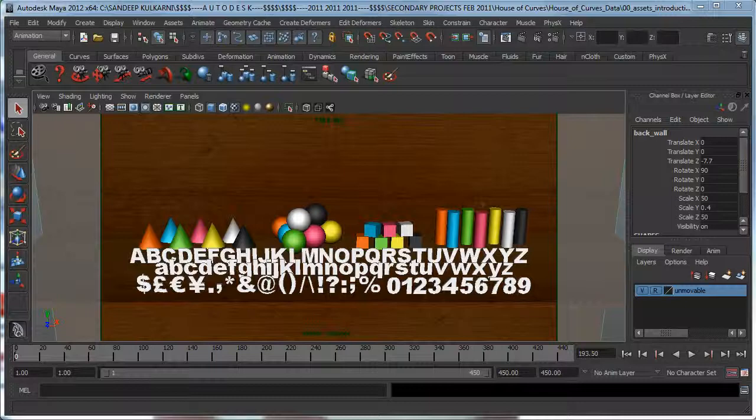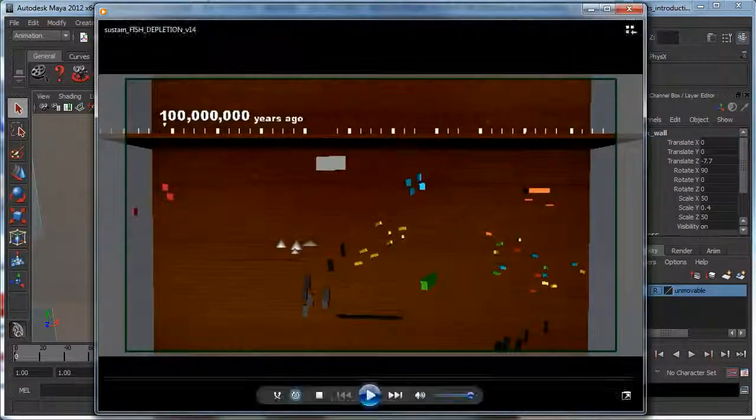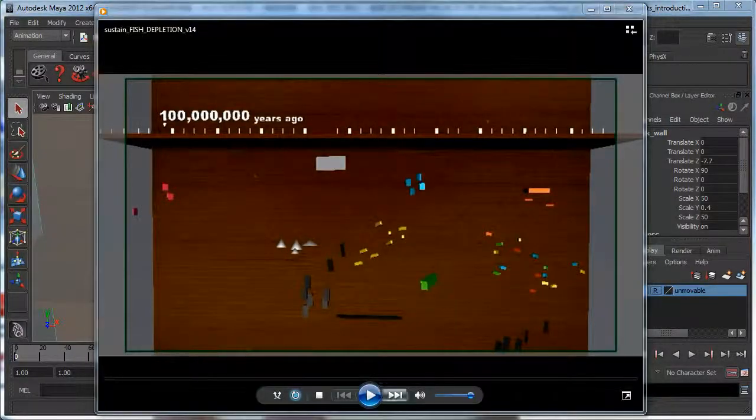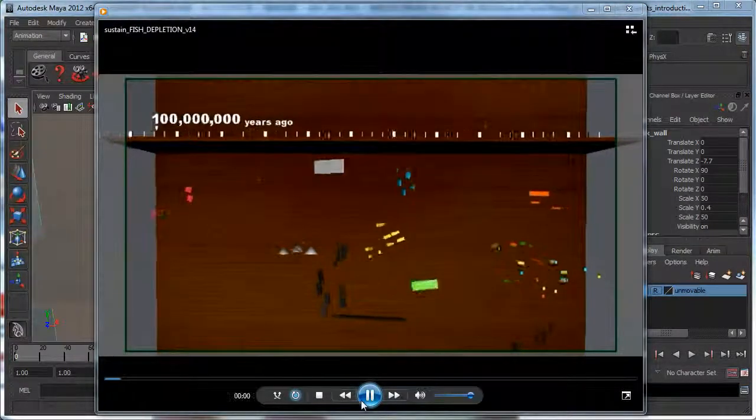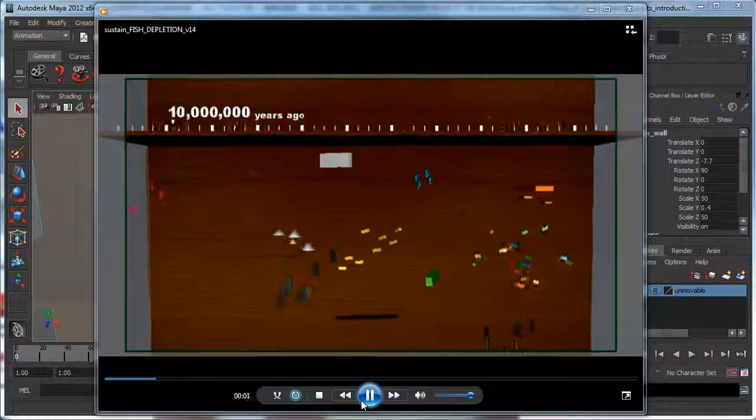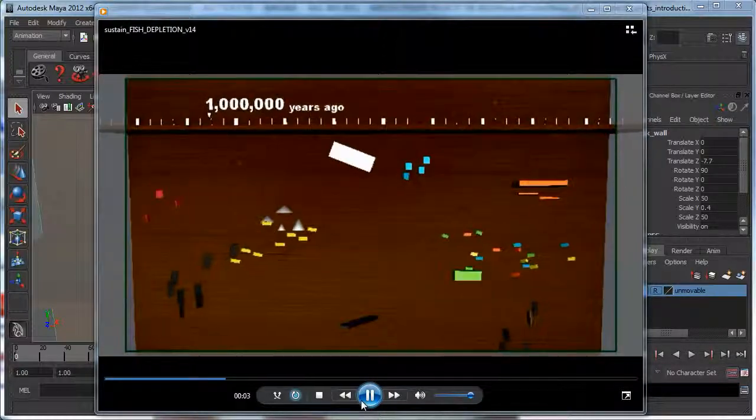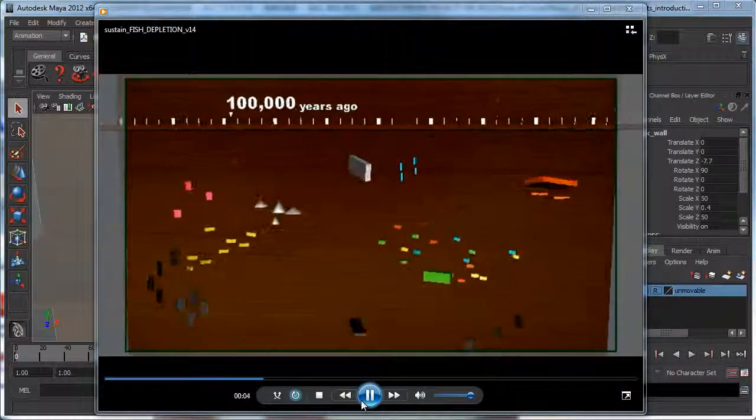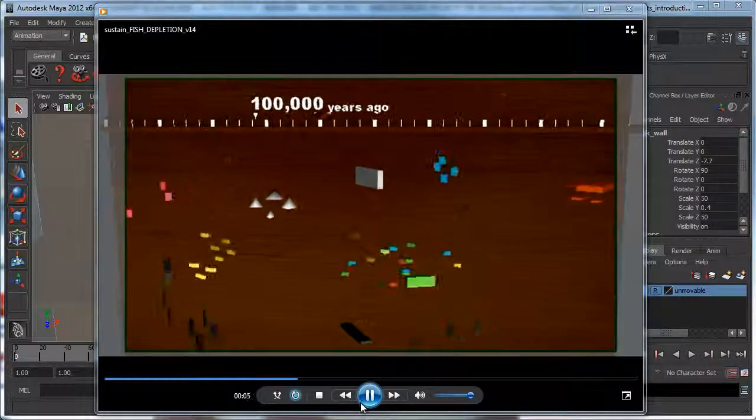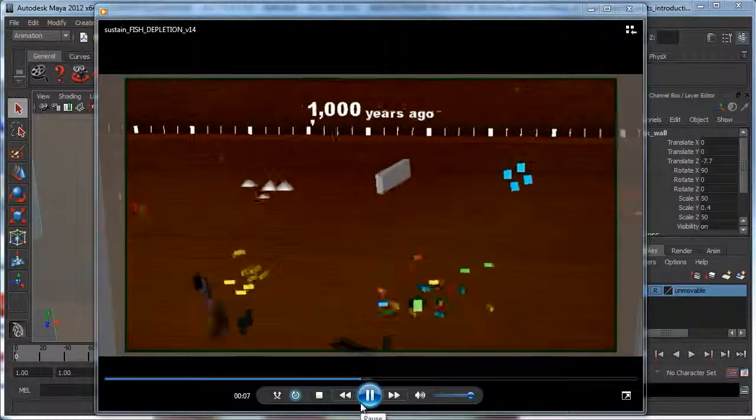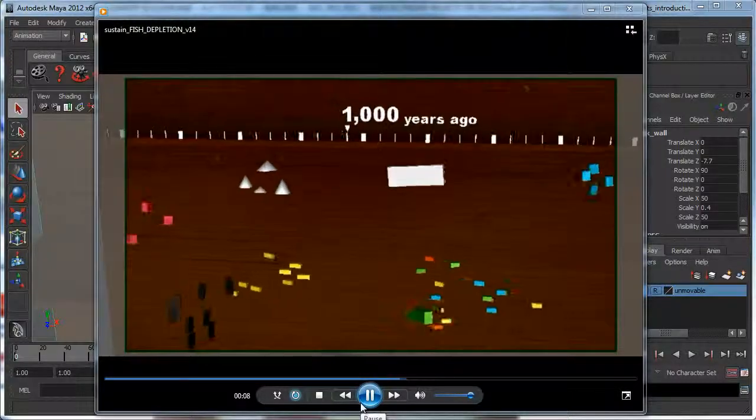I have the animation playing over here. What I would highly recommend is take this scene which is provided to you, which has simple assets. Do not worry about the modeling and texturing and everything, just worry about animation.